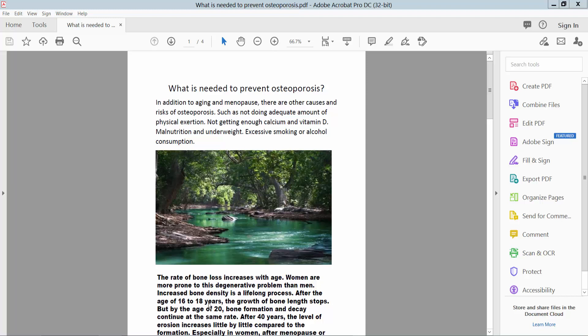Hello everyone, today I will show you how to remove auto tag from a PDF document using Adobe Acrobat Pro DC.